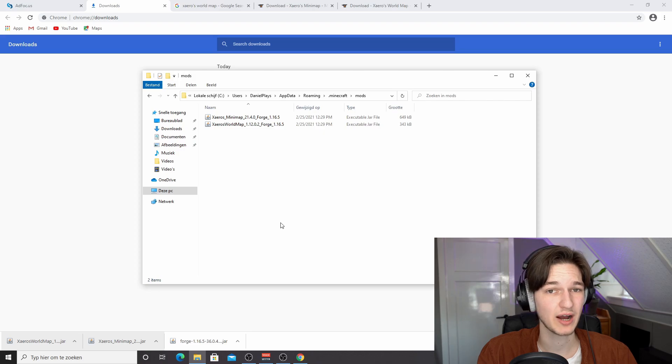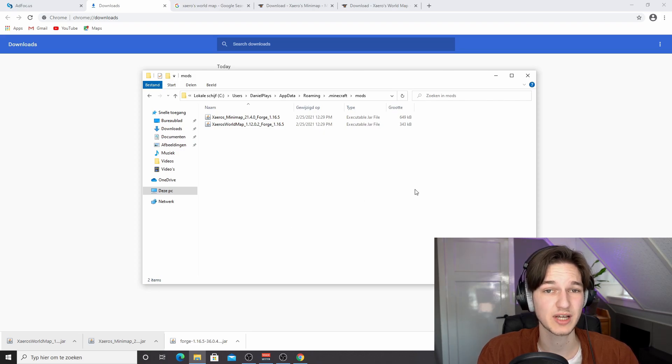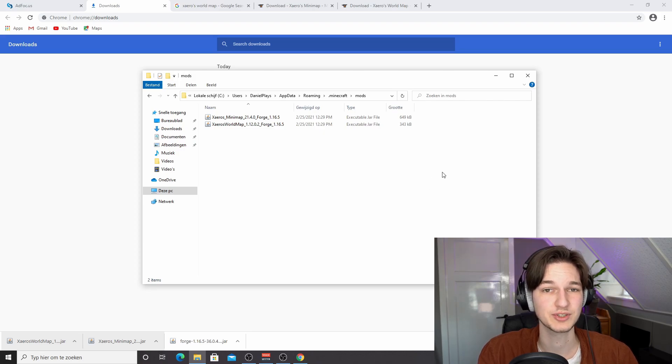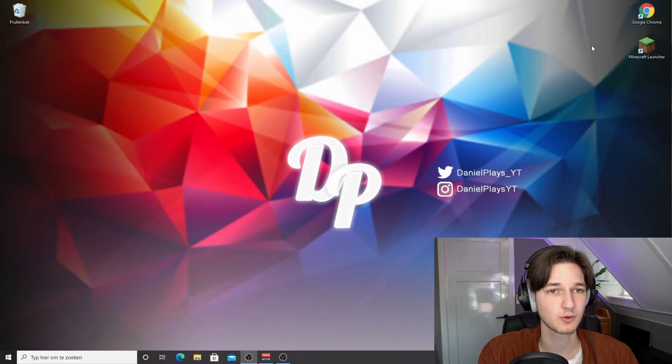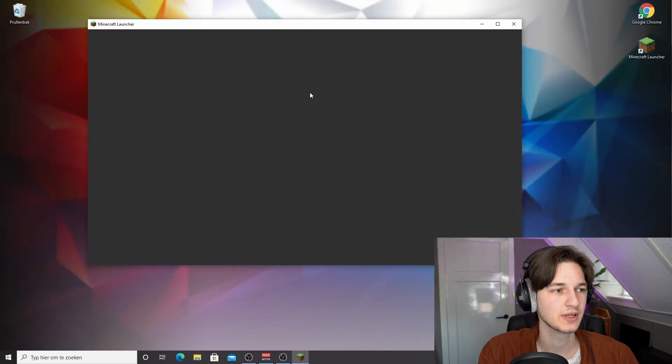So that means we now have the world map and minimap mod installed into Minecraft. All we need to do now is actually run Minecraft 1.16.5 with the forge profile and we're good to go. So you can close your browser, you can close this mods folder window and you can now open your Minecraft launcher.